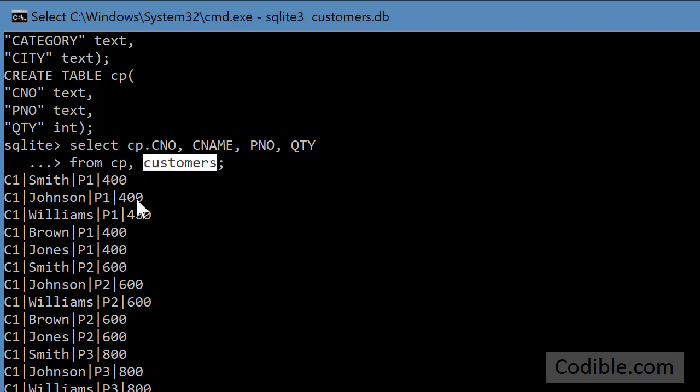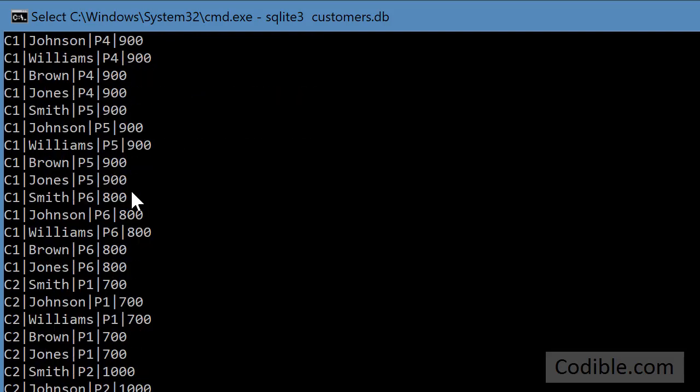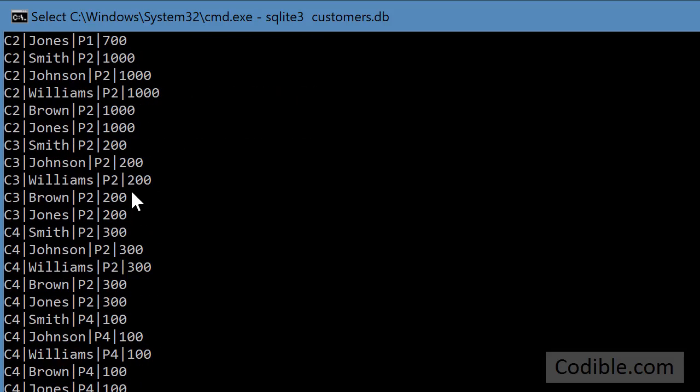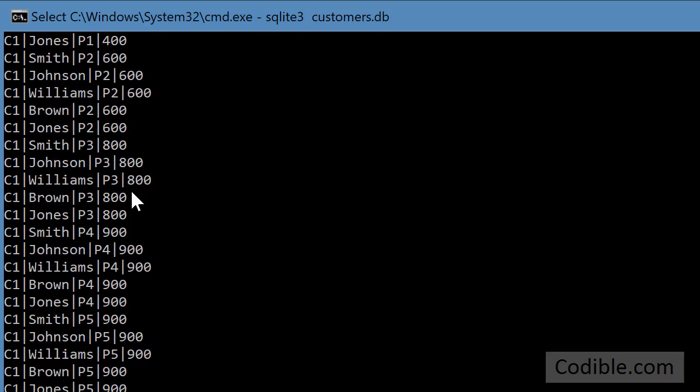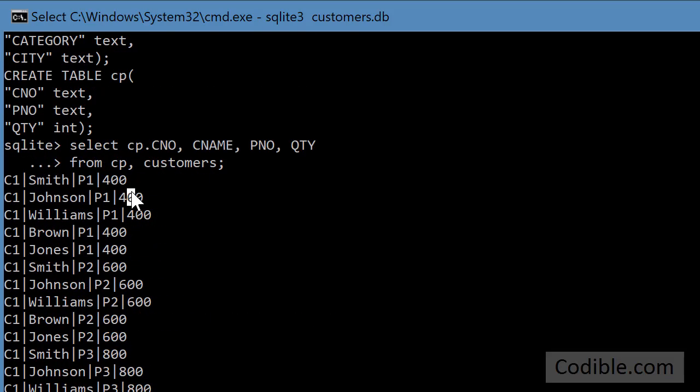If you are matching every record with every other record in both the tables you are going to get 10 times 5. That's 50 records. So I don't know if there are 50 records in this but there are a lot of them. So now that's clearly wrong.